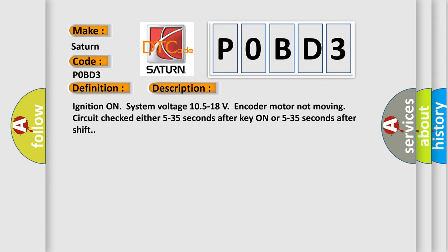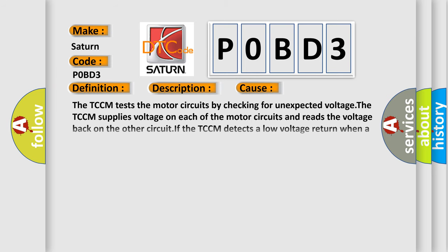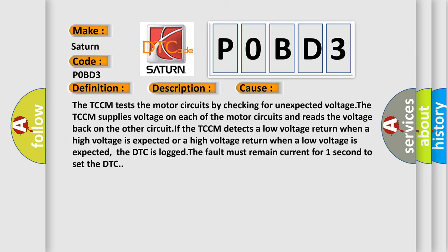This diagnostic error occurs most often in these cases. The TCCM tests the motor circuits by checking for unexpected voltage. The TCCM supplies voltage on each of the motor circuits and reads the voltage back on the other circuit. If the TCCM detects a low voltage return when a high voltage is expected or a high voltage return when a low voltage is expected, the DTC is logged.